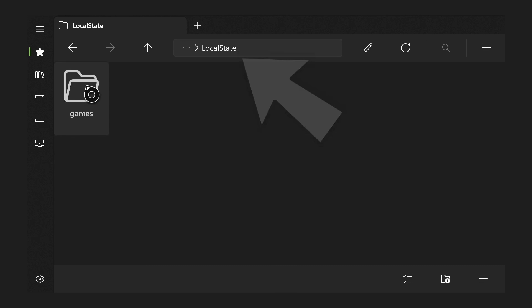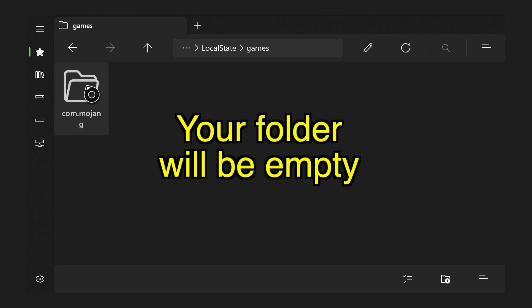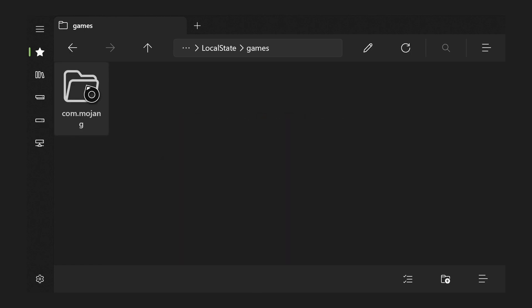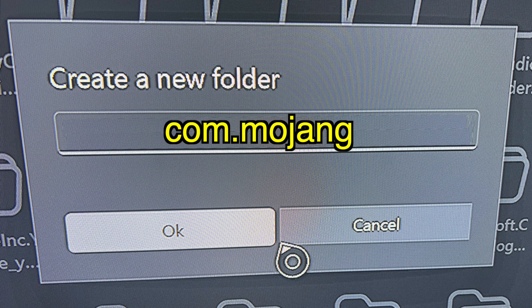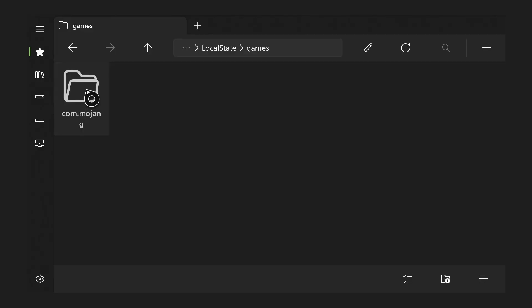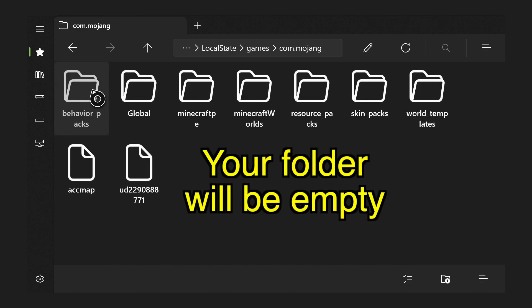Press OK to create your new folder. You will now see your games folder inside of your LocalState folder, which is inside your microsoft.minecraft folder. Press on the games folder to open it — it will be empty, and that's okay. Now we need to enter the com.mojang folder. Press the plus button again, and in the create-new-folder screen type in com.mojang, all lowercase, then press OK to create it.